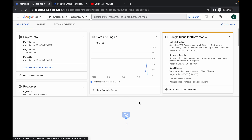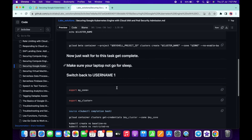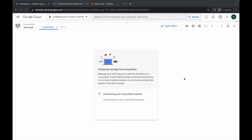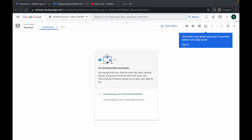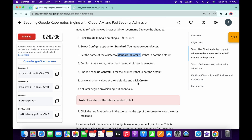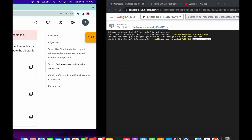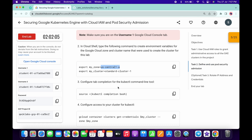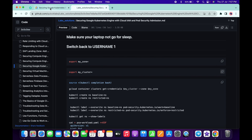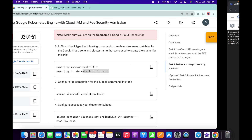Now come back here, scroll down, copy the export zone command, click 'Got it,' and paste it. Switch back to the GitHub repo, scroll down, and copy the cluster name. Paste it here. Switch back, copy this cluster, paste it, and it's done.